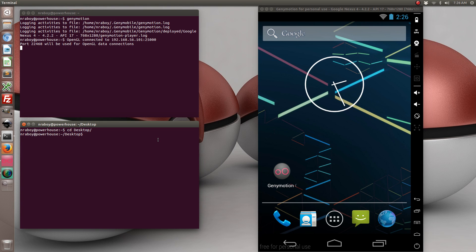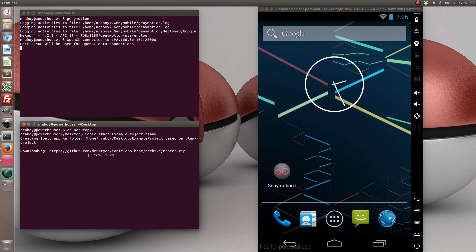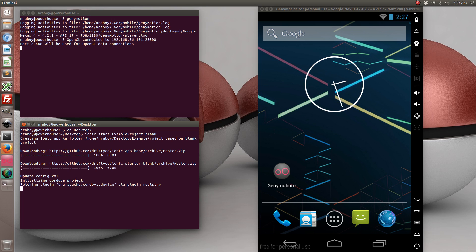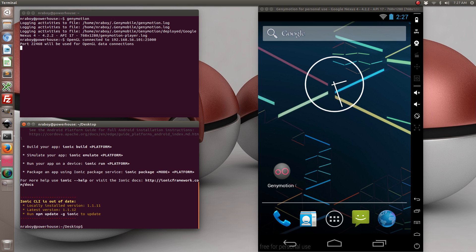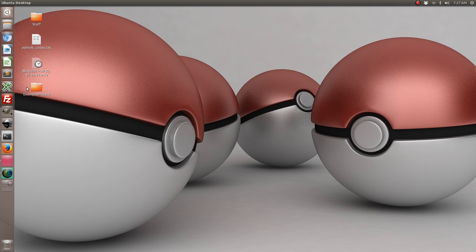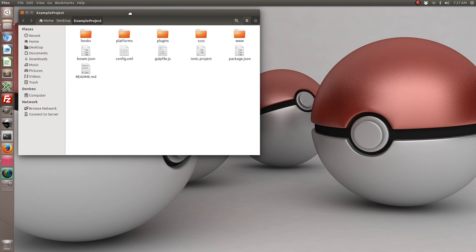Let's start by going ahead and creating a brand new Ionic framework project. It went ahead and created an example project on our desktop.